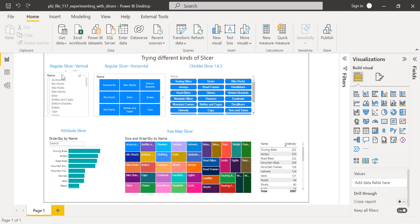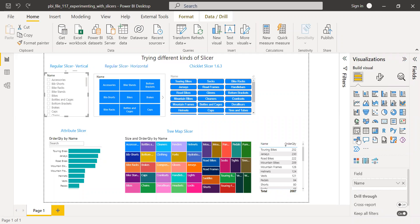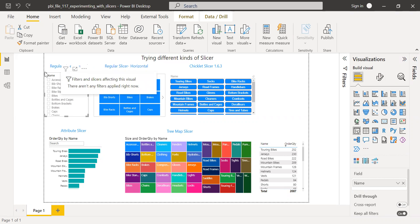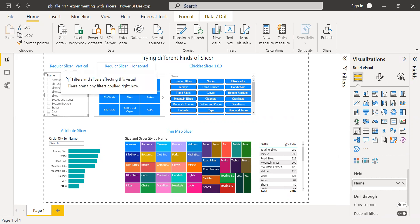So the first one is the basic slicer. I have used the built-in slicer feature which is available in Power BI. I'm not going to spend more time on this. The only difference here is between the regular slicer, horizontal and vertical.